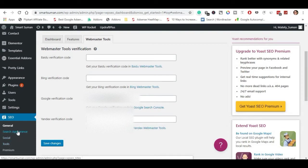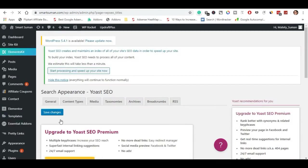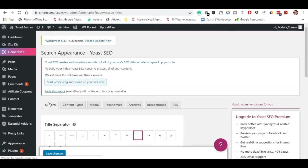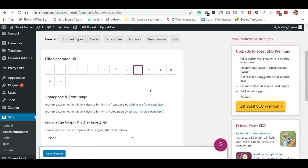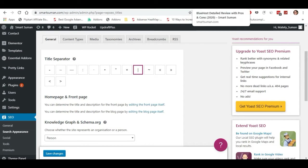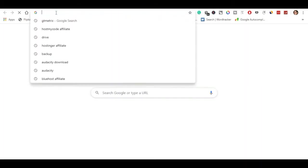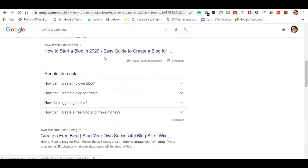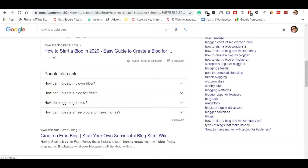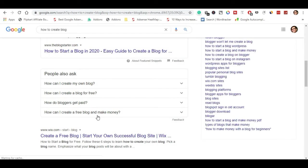Next is Search Appearances. Here are the Search Appearances settings. We will be setting control here. There are general settings and title settings. If we search in Google, we will click on the title. Click here and click on the hyphen bar.